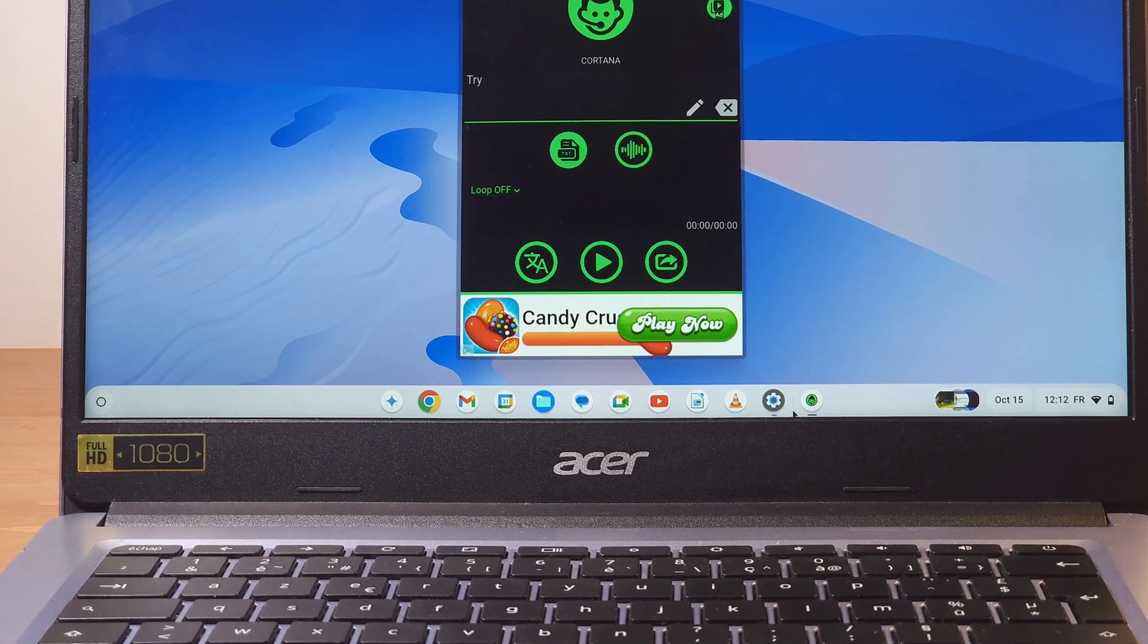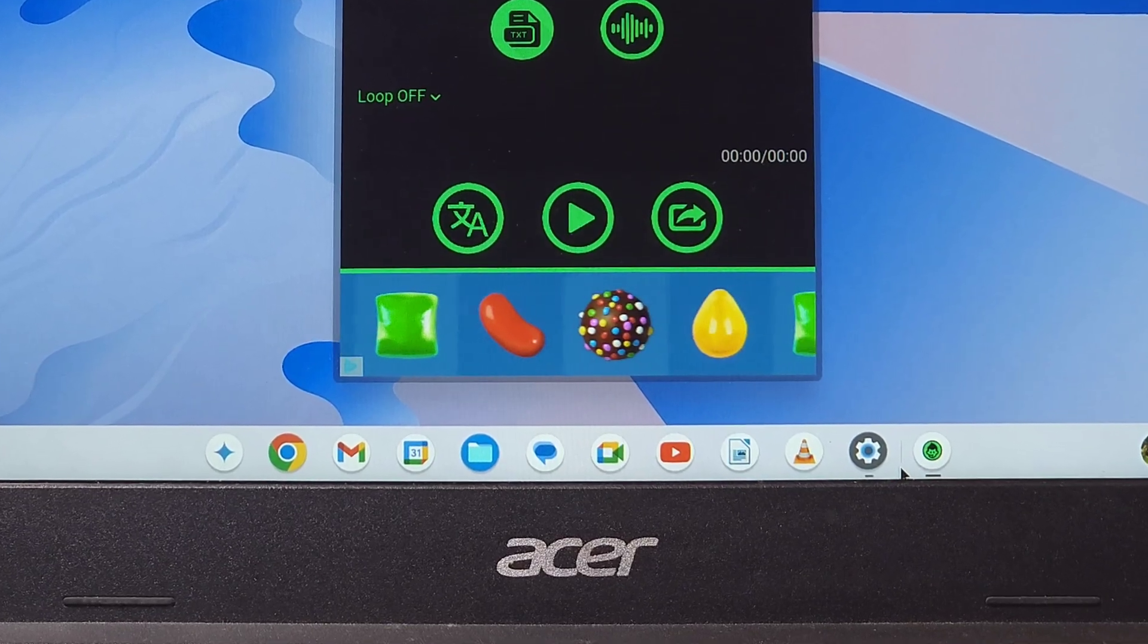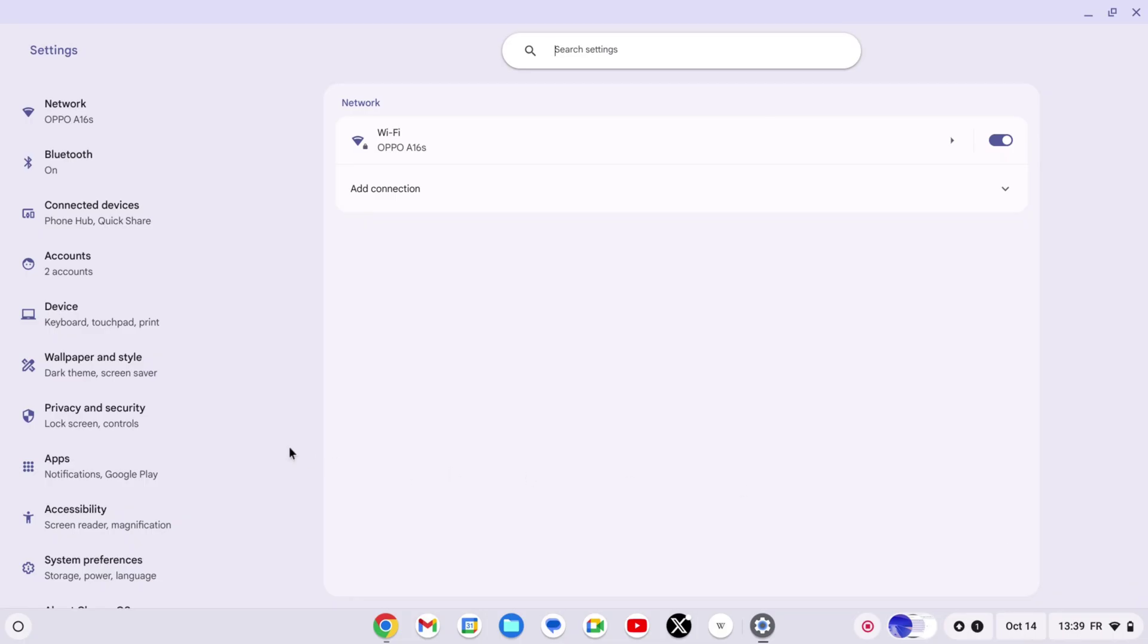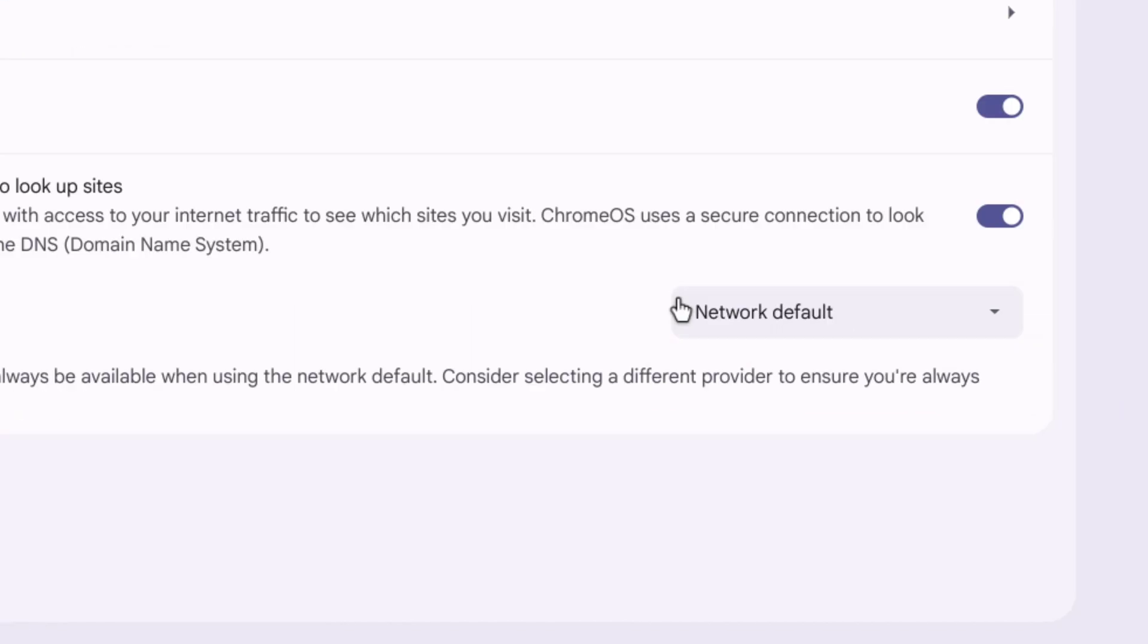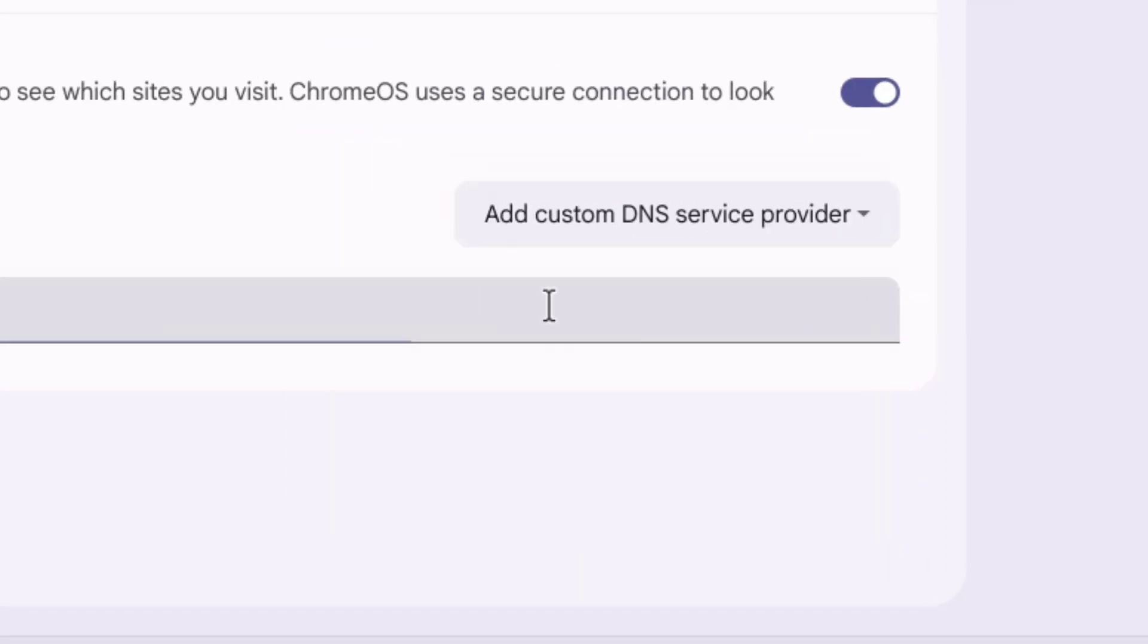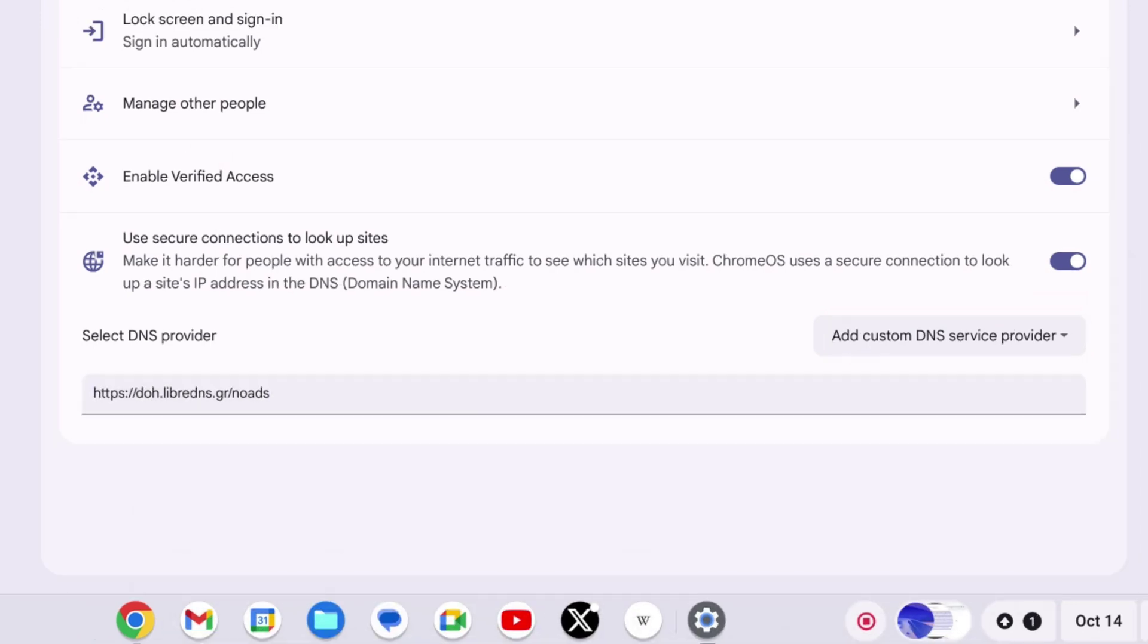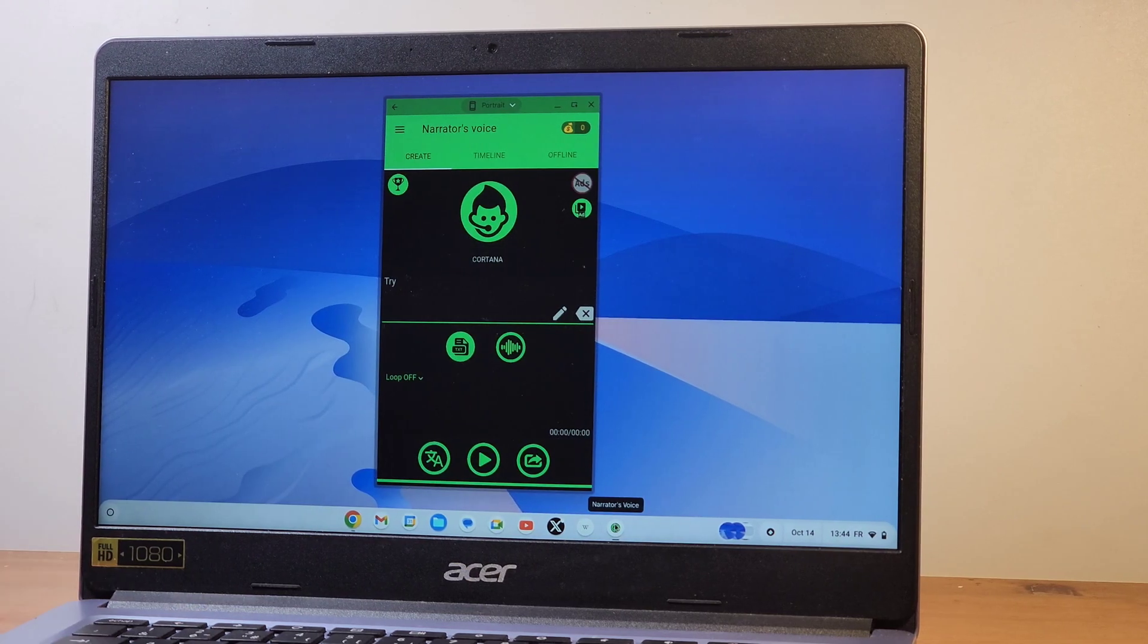If you're tired of ads in apps, here's how to get rid of them. Go to Settings, then go to the Privacy and Security section. Then in the Select DNS Provider section click on Network Default, and choose Add Custom DNS Service Provider. Then type exactly this or copy-paste it from the description. Now as you can see there are no more ads.